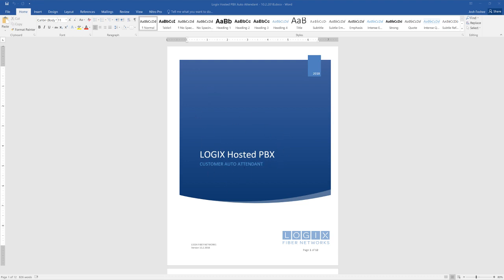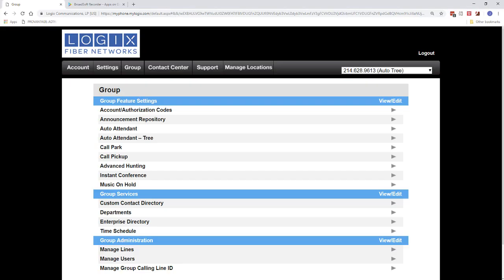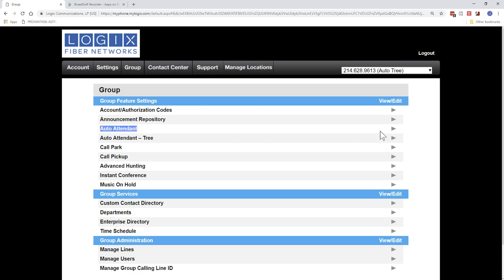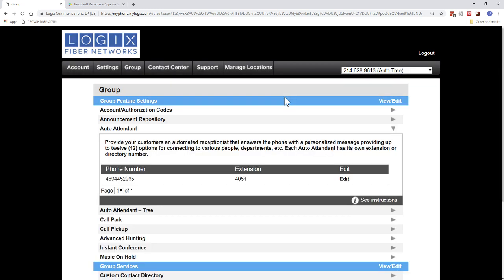So the first thing that you'll want to do is go ahead and go to the myphone.mylogix.com portal. Now, you want to log in as an admin, so you have access to the group tab. After you get logged in, we are then going to be looking at the Auto Attendant. So you can go ahead and open up your Auto Attendant, and you see it has a public telephone number and an extension.